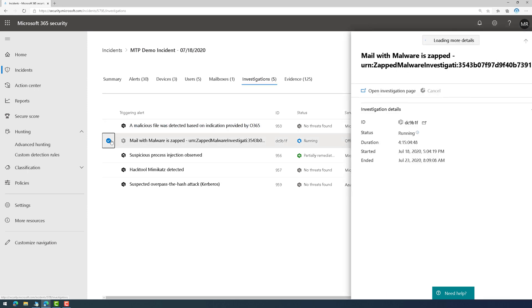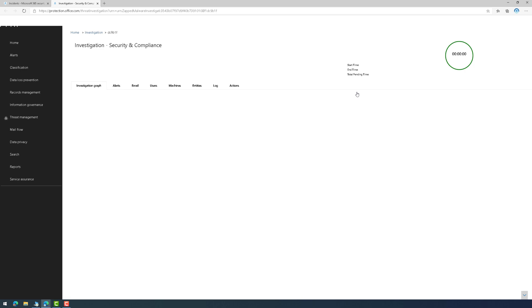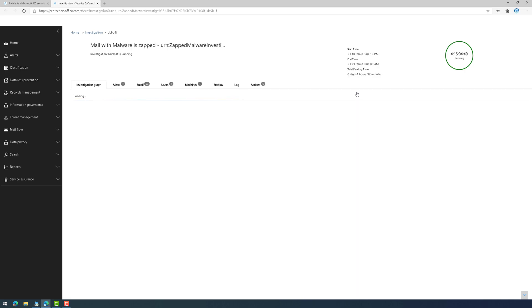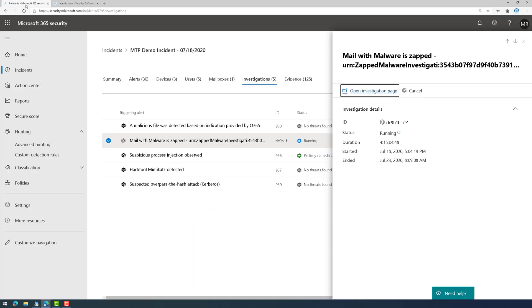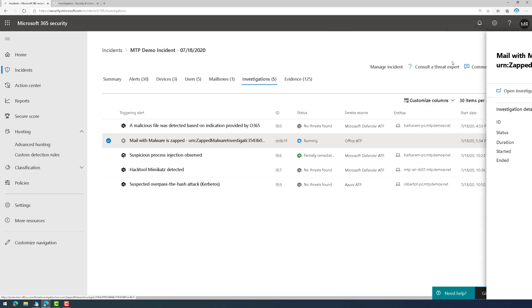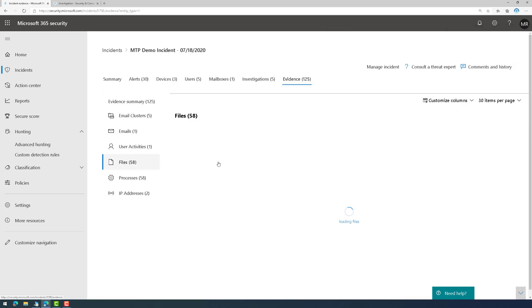And I could always click on the investigation here, and it pops out to that individual tool, where I can see more about the investigation that's happening. And then, under Evidence, this is going to be the malicious items that it discovered.